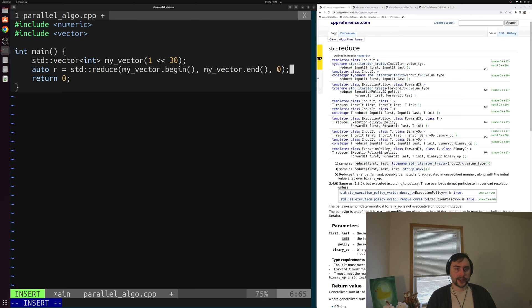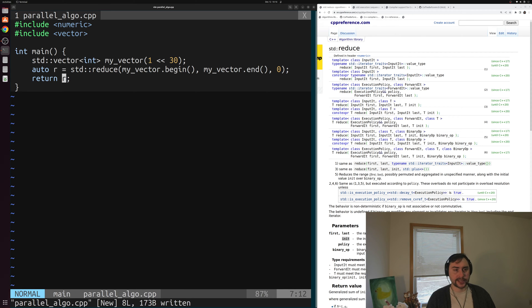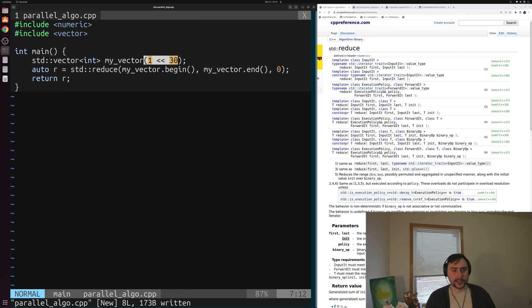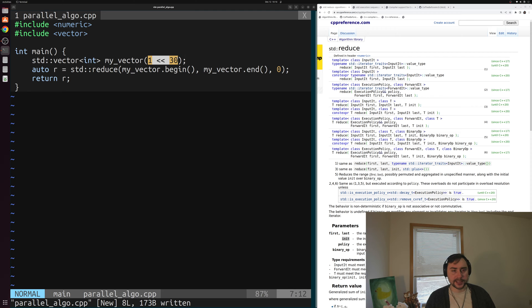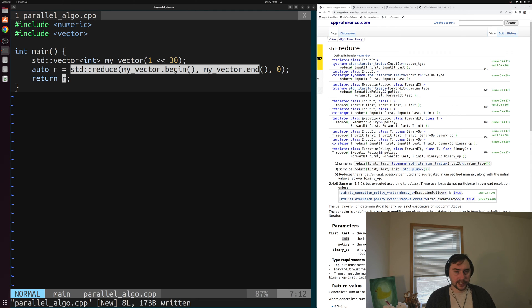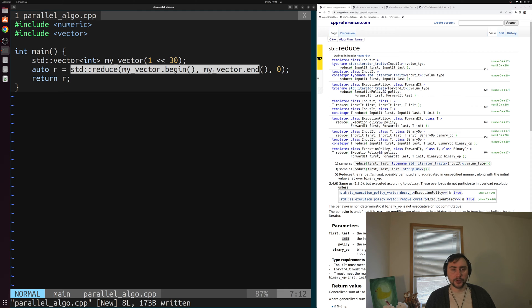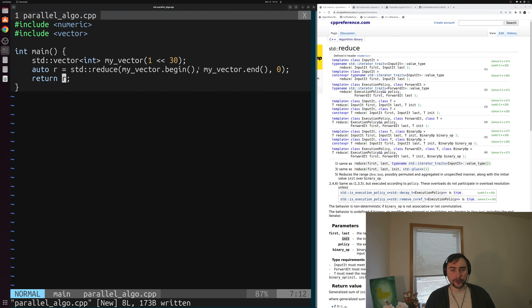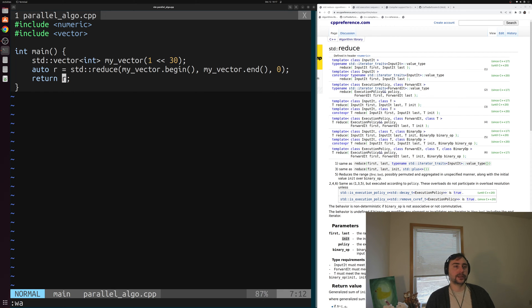Just so we don't get a compiler warning about an unused variable, we'll just return r here, this integer. In this case, we just have a vector filled with 0s. We didn't initialize them to any special value, we're just going to initialize everything to 0, and then we're reducing all of that. So we should get a result of 0. But we should still do all this work. We're still adding 2 to the 30 integers together. Let's see how long this takes to add up this very large vector.